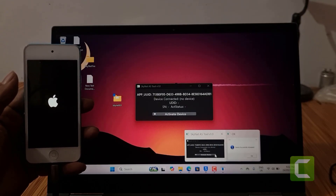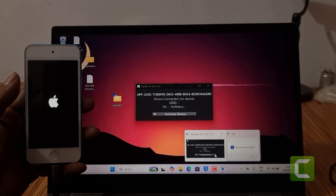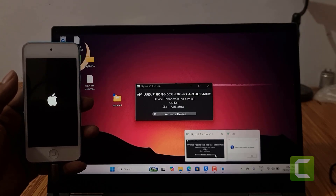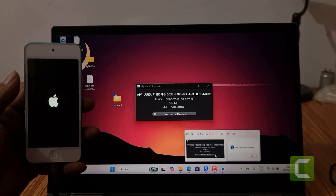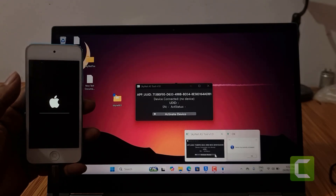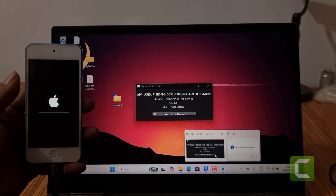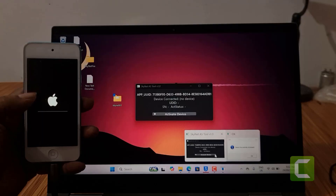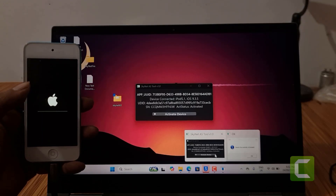I am not editing anything — just showing you how it works. Because if I edit and cut maybe 2–3 minutes, then you will not understand how it works. So that's why I make a full video for you. It's easy.